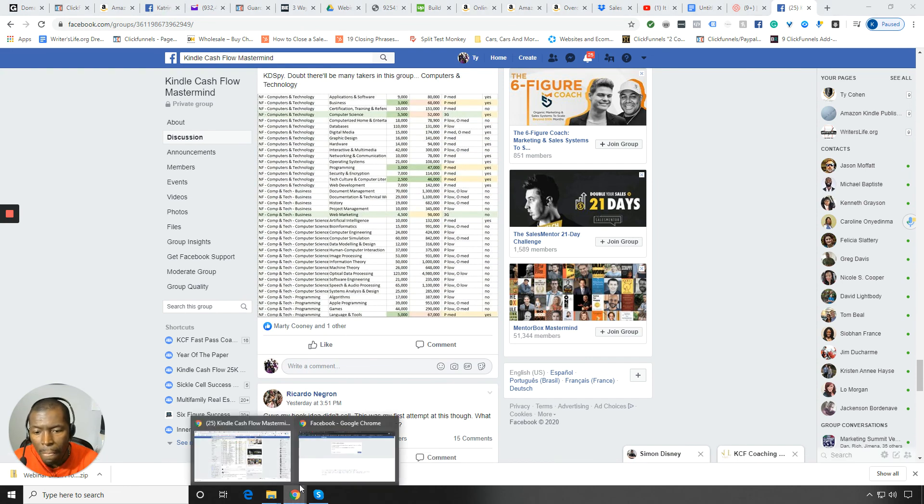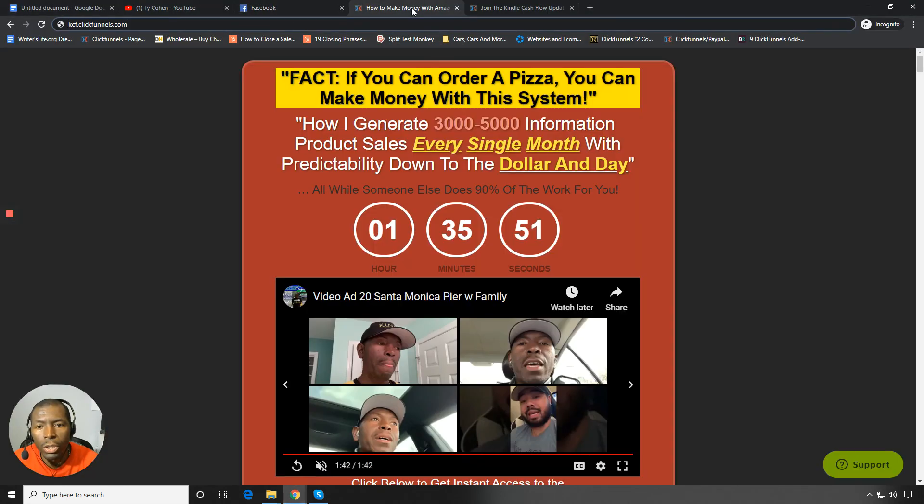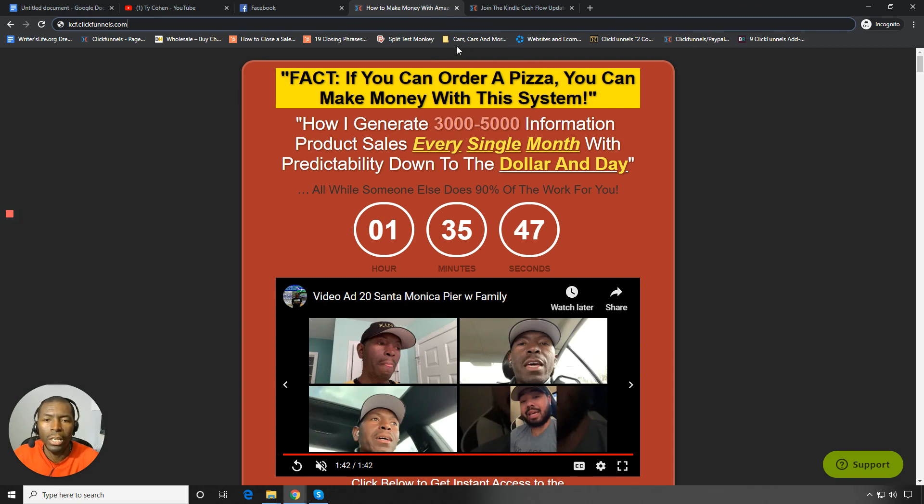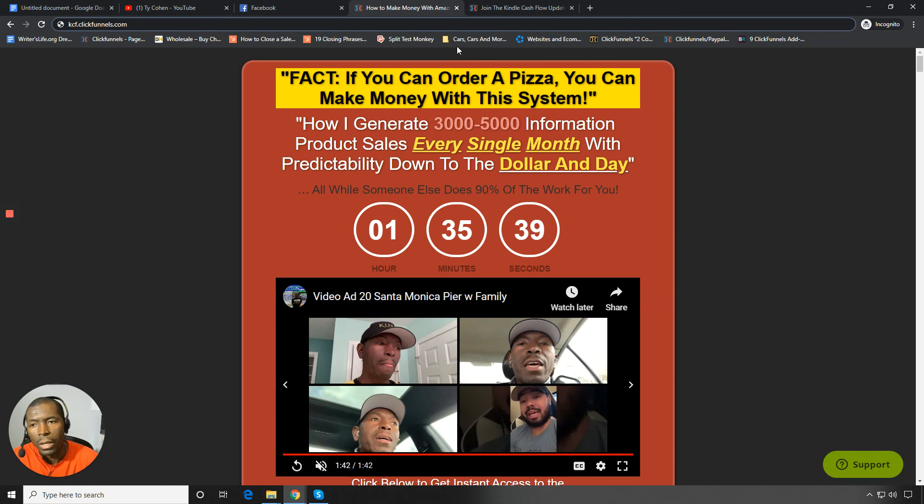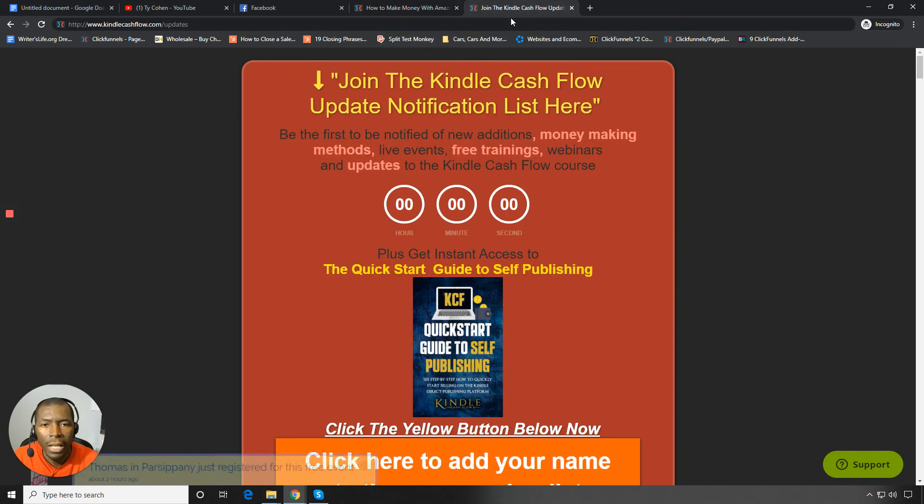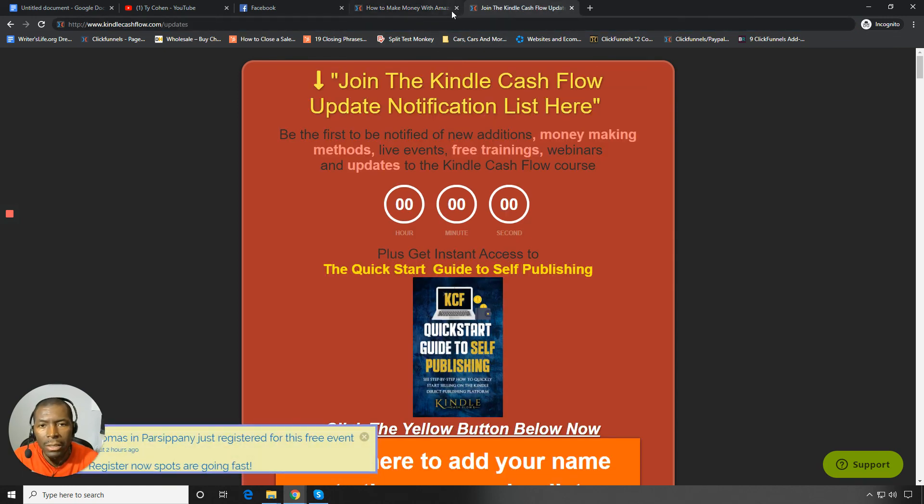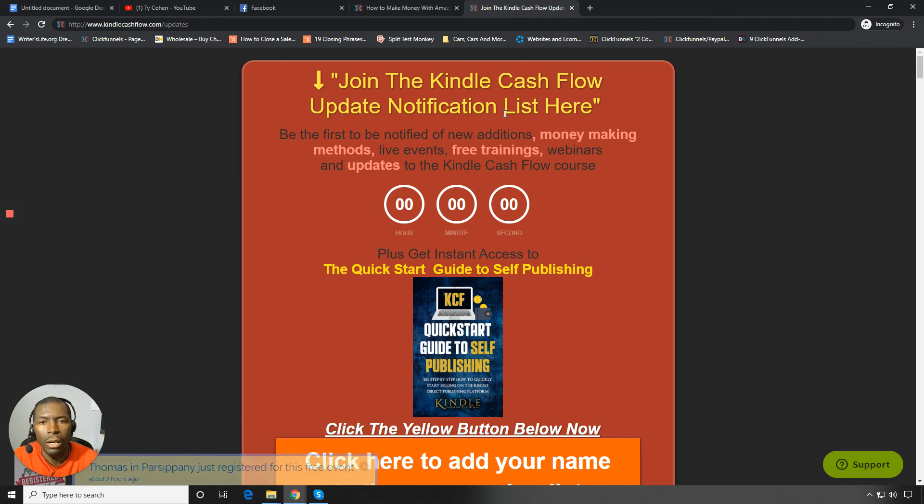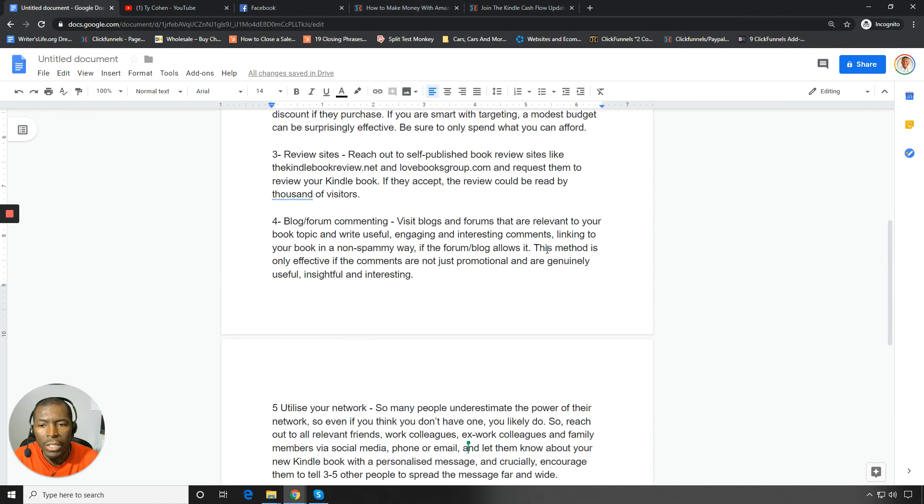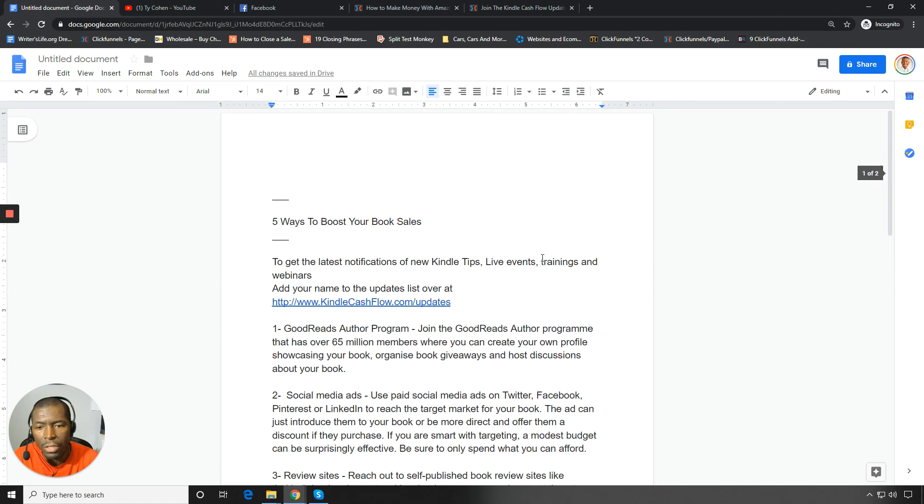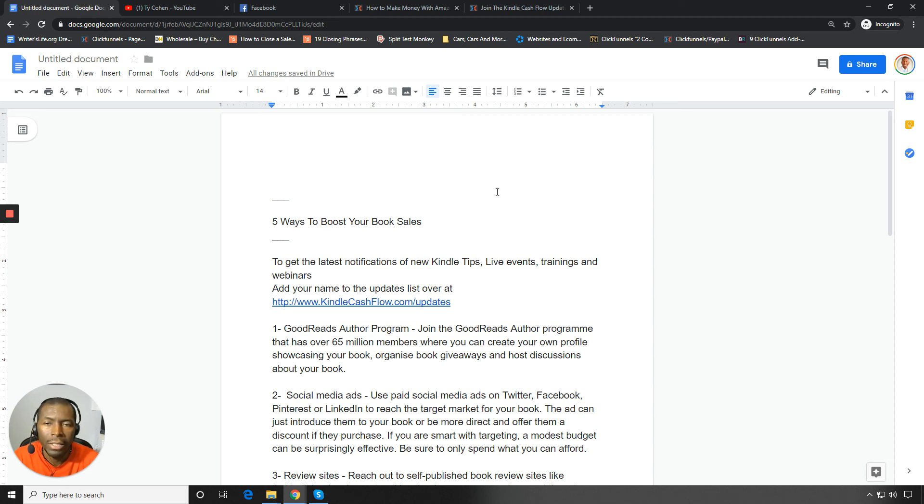Now, the other thing that you want to do is you want to go in and make sure you visit KindleCashflow.com. So KindleCashflow.com, where you can actually get access to the Kindle Cashflow webinar for free. So you want to do that, KindleCashflow.com. And then last but not least, you want to visit KindleCashflow.com forward slash updates to get the latest updates. Let me know which of these tips, these five tips here, you enjoyed the most. Comment, like, and share below. Thank you.